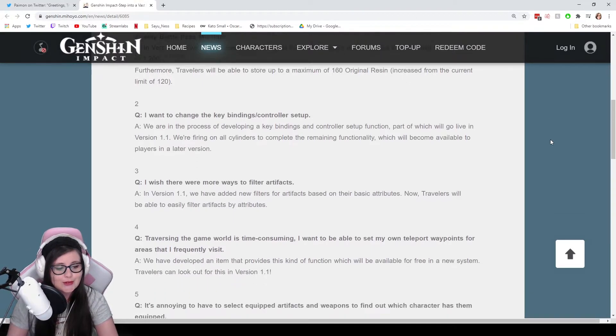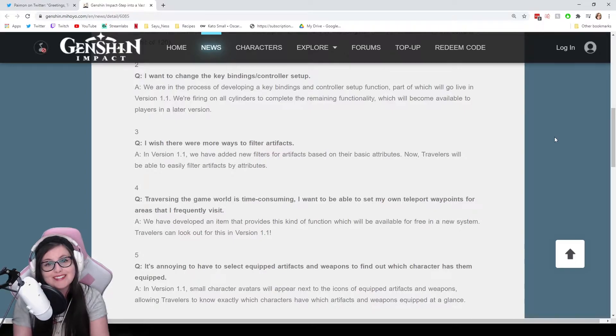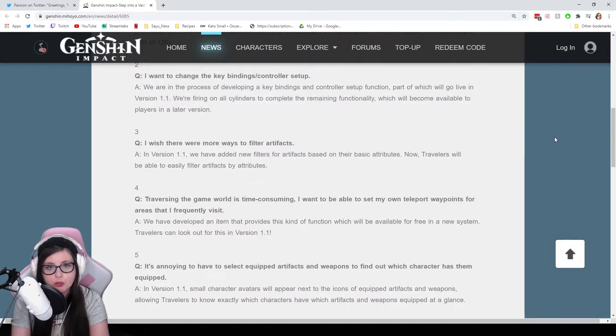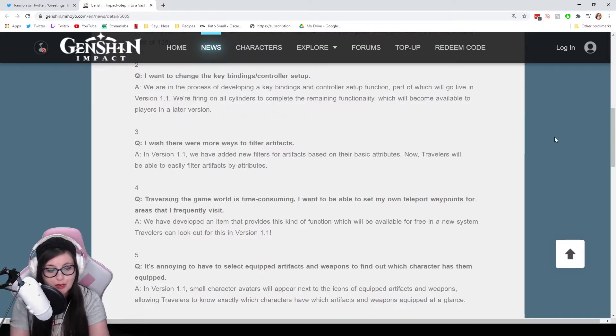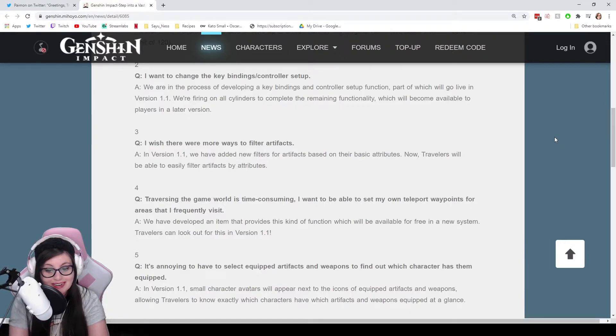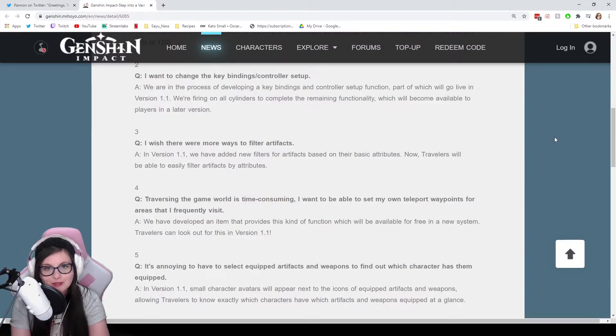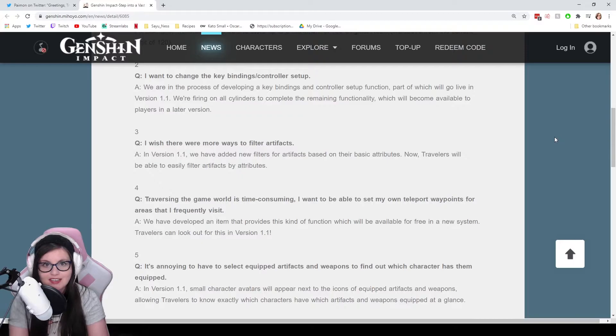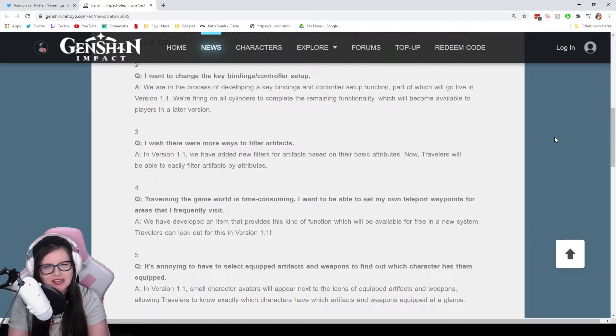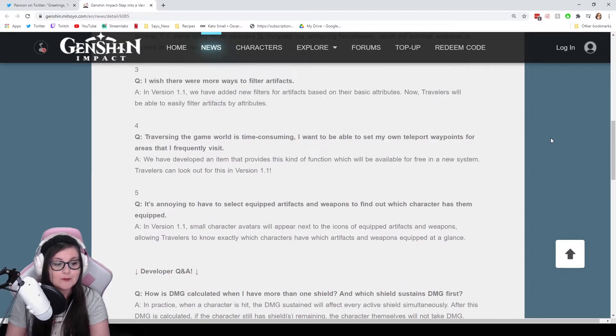Number three: I wish there were more ways to filter artifacts. A good quality of life right here. In version 1.1, we have added new filters for artifacts based on their basic attributes. Now, travelers will be able to easily filter artifacts by attributes. We can finally sort by attack, because we know attack is all we care about, right? And crit. And crit.